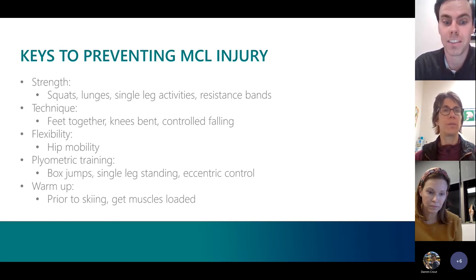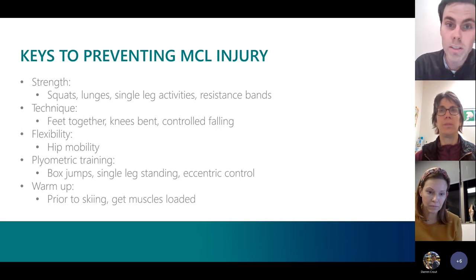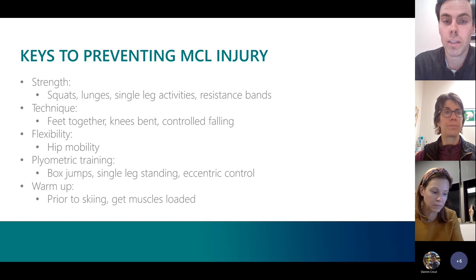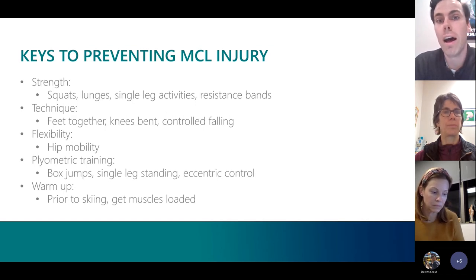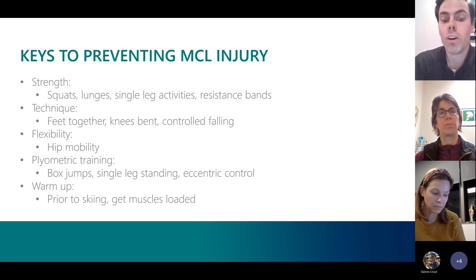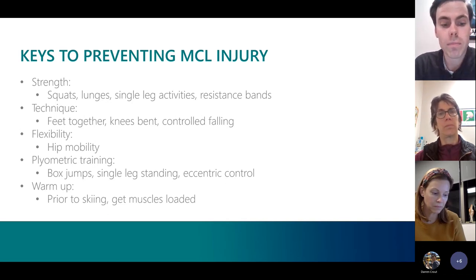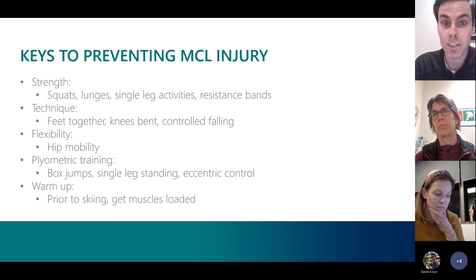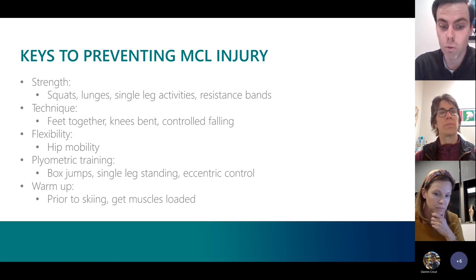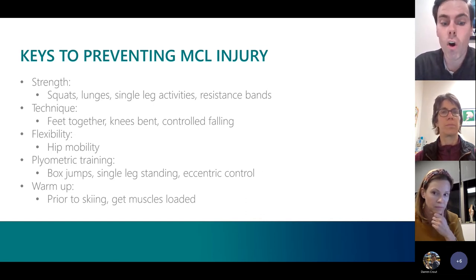Other ways to prevent injury include having good technique — keeping feet together, having bent or 'soft' knees — and learning how to fall in a controlled fashion. Improving hip flexibility, working on plyometrics such as jumping, agility, and lateral movement are also important. Always warm up prior to the first run. It's so important to start those habits young and learn to do dynamic warmups that get those tissues loaded.